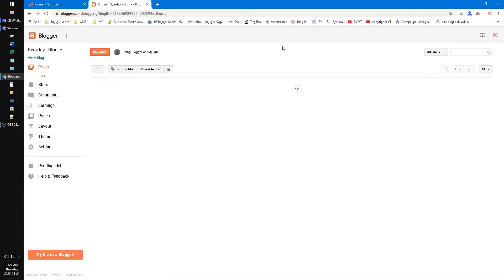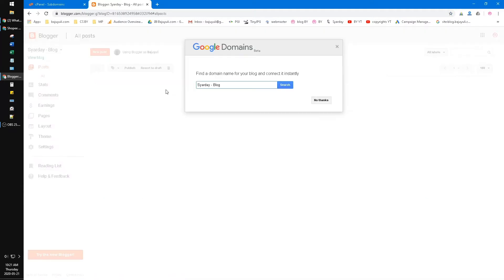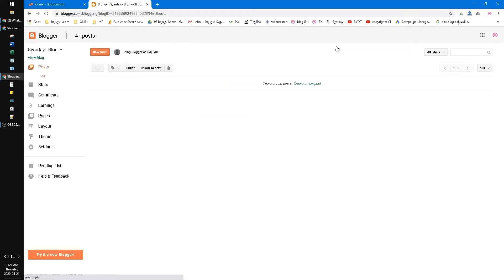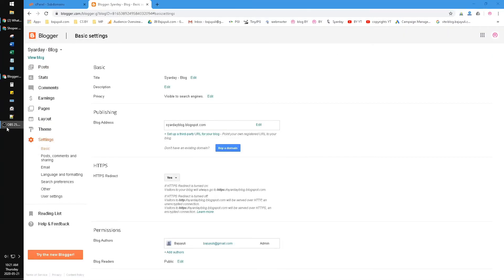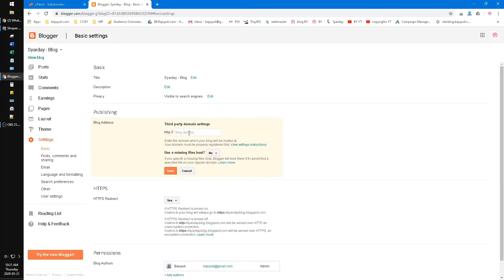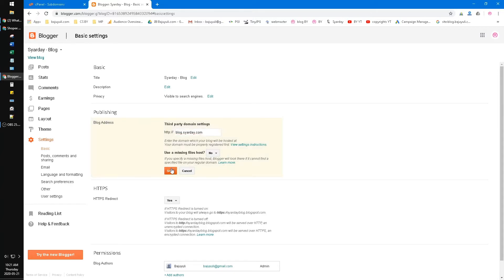Okay, blog successfully created. And then close. Then go to settings on your Blogger and set up a third-party URL for your blog here. Here you can input my blog - blog.syardzy.com. Save.